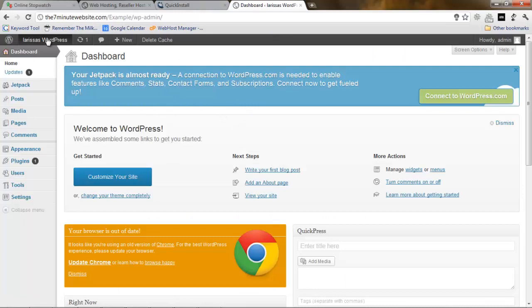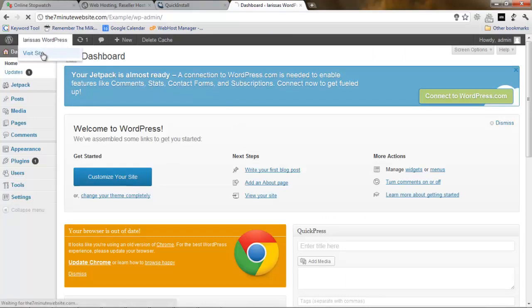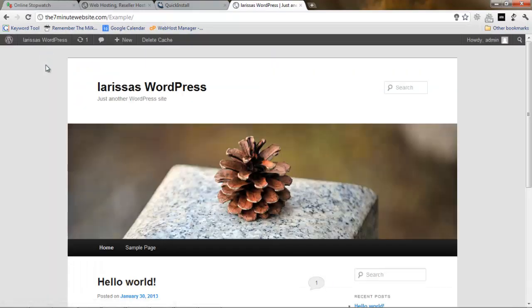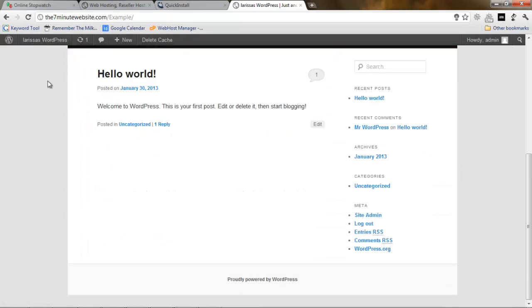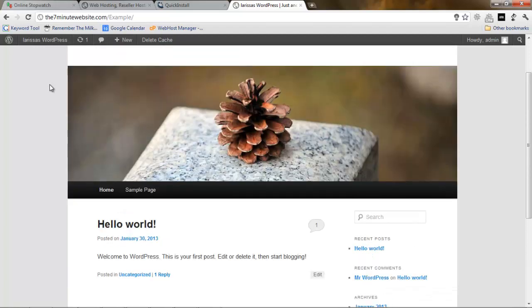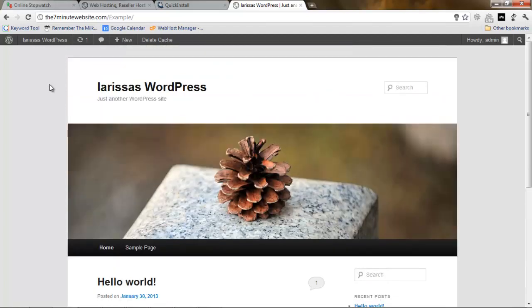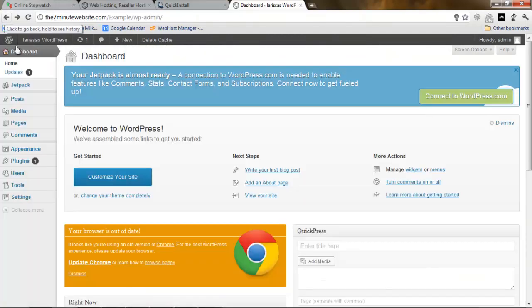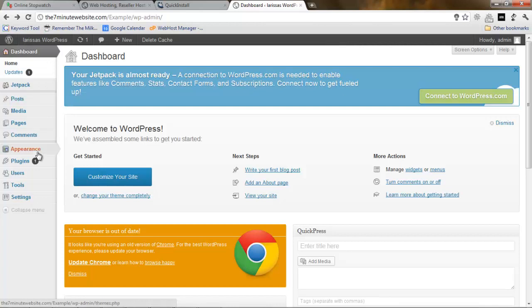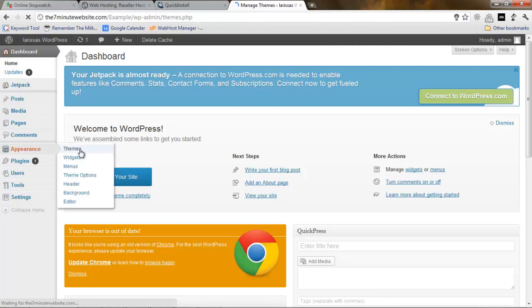So basically right now we have the website. Let's visit the website and see what it looks like right now. Right now it looks like a very basic WordPress site. Let's go back and first of all let's change the theme.